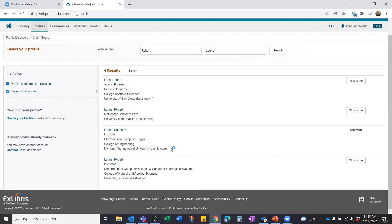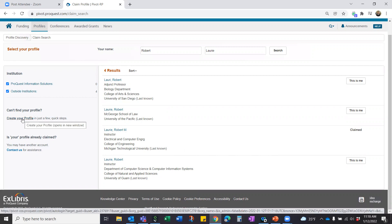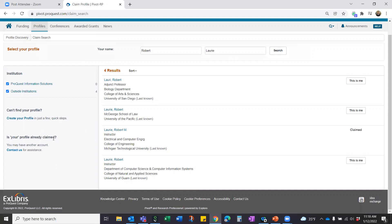If you cannot find yourself in the list, you can create your own profile from scratch — it's fairly intuitive and Pivot will prompt you along the way. As we find out more about you, Pivot will try to auto-complete publications and previous awards. If you've previously used Pivot at a different institution and claimed your profile there, use the 'Contact Us' link to email our profiles team directly — they'll help you shift your profile over to your current institution.